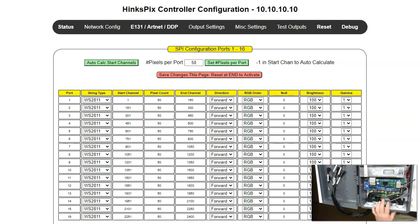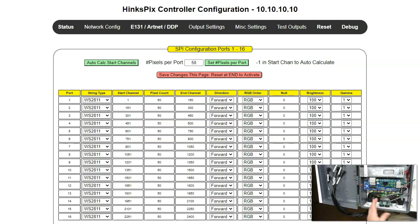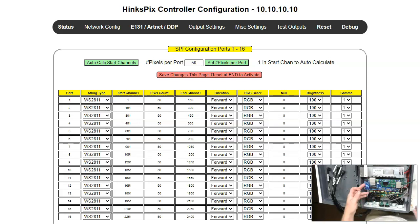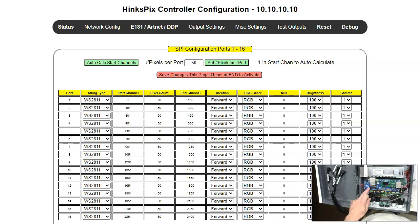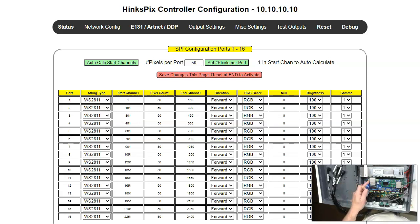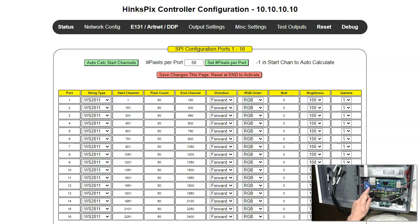First, in this particular case, we're looking at a controller that has 32 outputs. It has 16 on the bottom and 16 on the top. You can see that we have two ribbon cables hooked up with a third one unconnected. The back one is 1 through 16, 17 through 32, and 33 through 48.